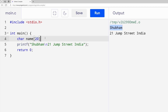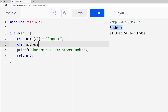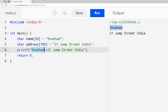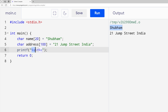So name equals "Shubham", end with semicolon. For the second variable, address can be lengthy so I'm going to use 100 characters, and the address is "21 Jump Street, India". Instead of writing values directly in printf, we're going to use these variables with %s as a placeholder. Think of %s as a placeholder for strings — at the first %s position we return the name, and at the second %s position we return the address.